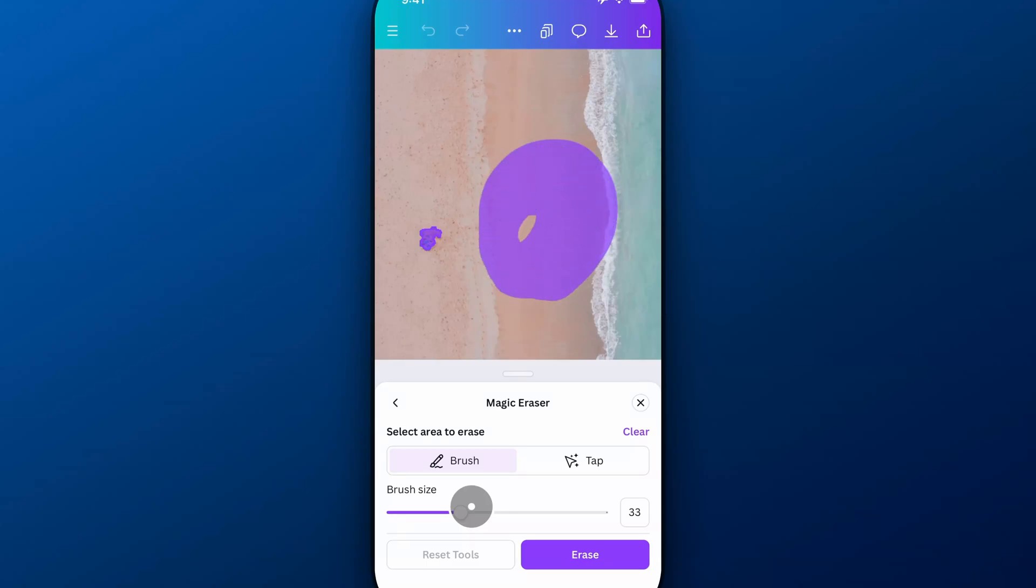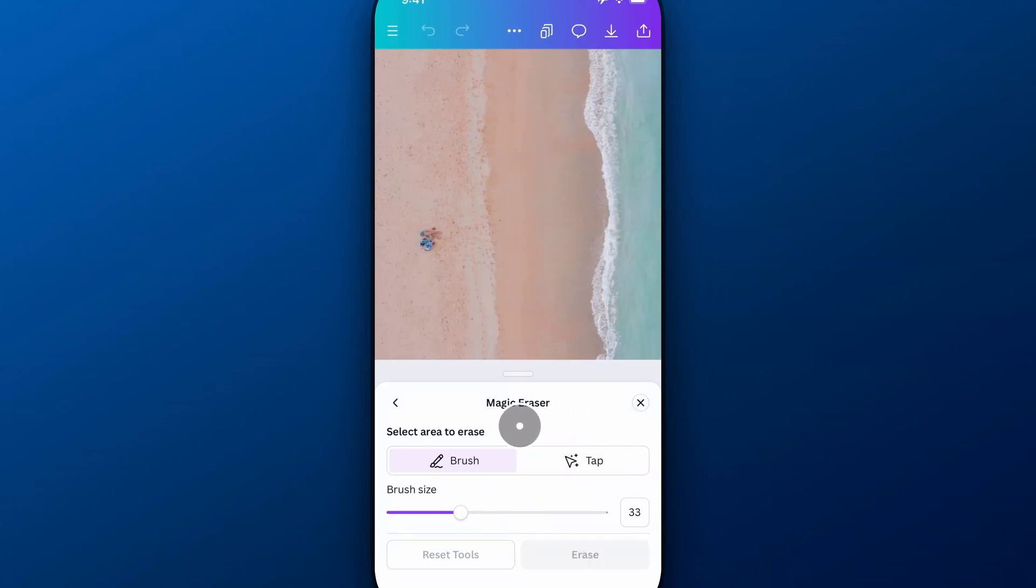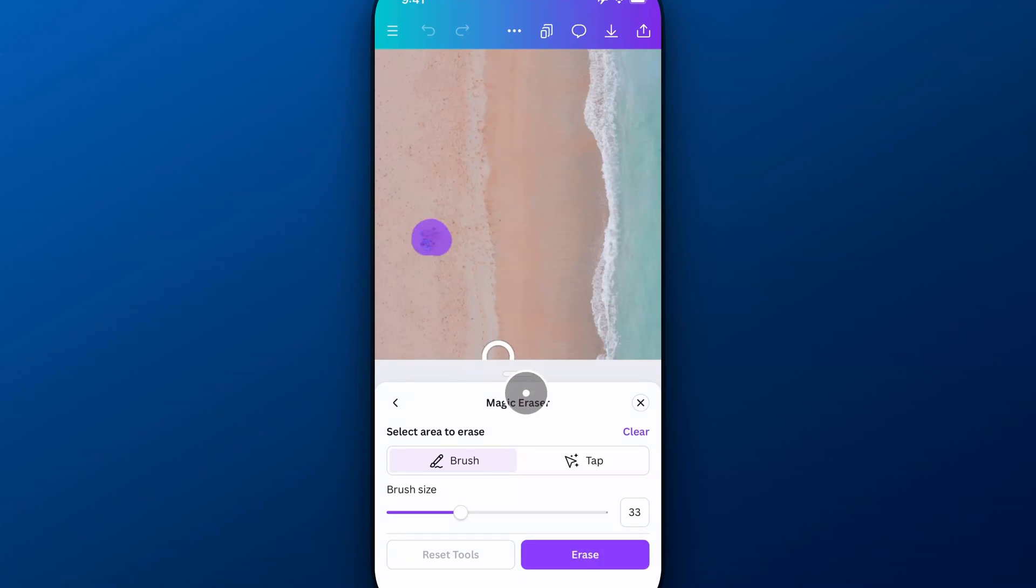But if you want to clear any brush strokes, we're going to come over here to the Clear icon or the Clear button. That'll clear out what we've done, and we could come in here again and just kind of brush over the area that we want to be removed, just like that.